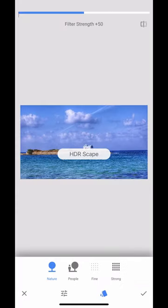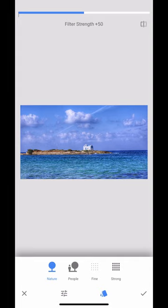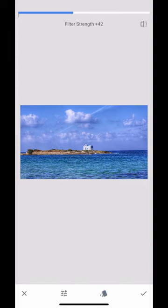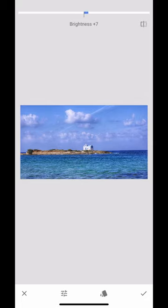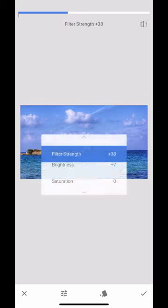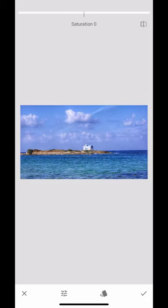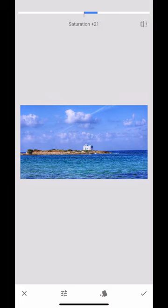Instantly I get these pre-built effects for me so I've got nature and people and so on. If I click one I can adjust it manually or I can stick to the pre-built one for me.